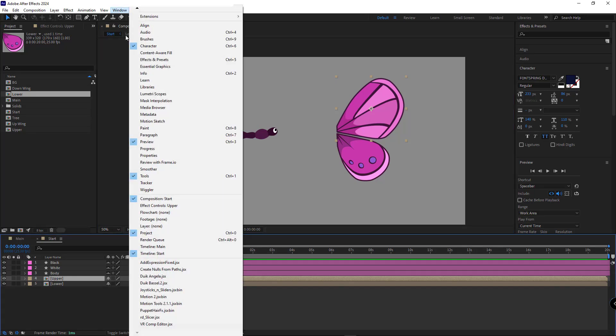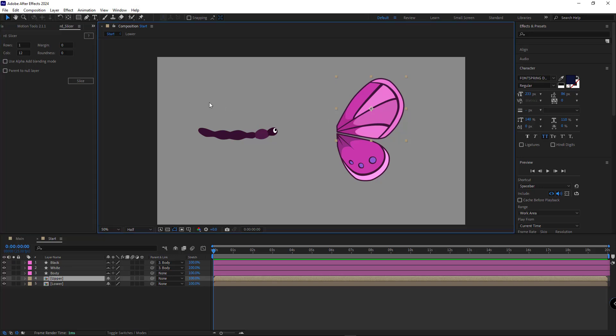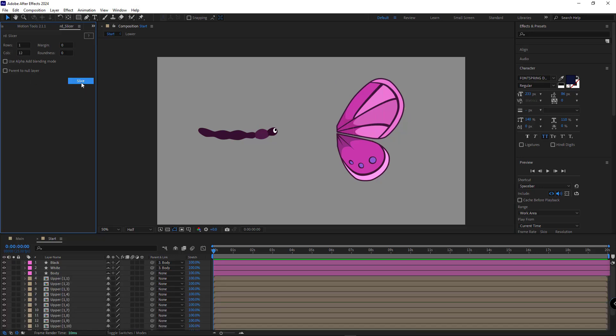I include the download link for this script in the description so you can download it too. Now, with the layer selected, I open RDSlicer, uncheck these options, set rows to 1 and columns to 12 and click Slice.